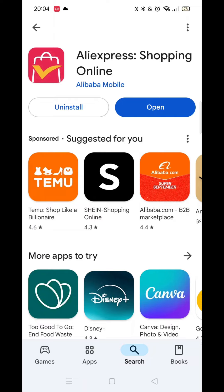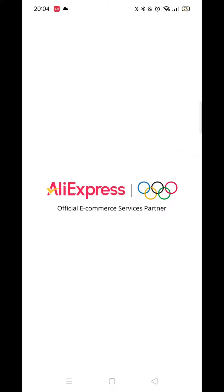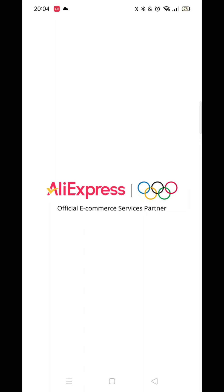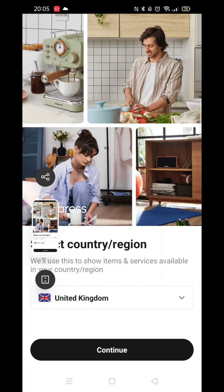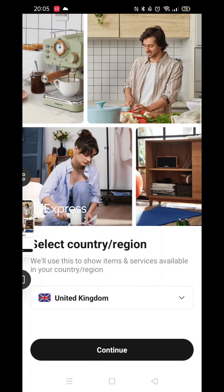Once the app is ready, the open button will be highlighted in blue. Go ahead and click on it to open it up. An app icon will also be downloaded to your home screen for quicker access. Go ahead and click on it.